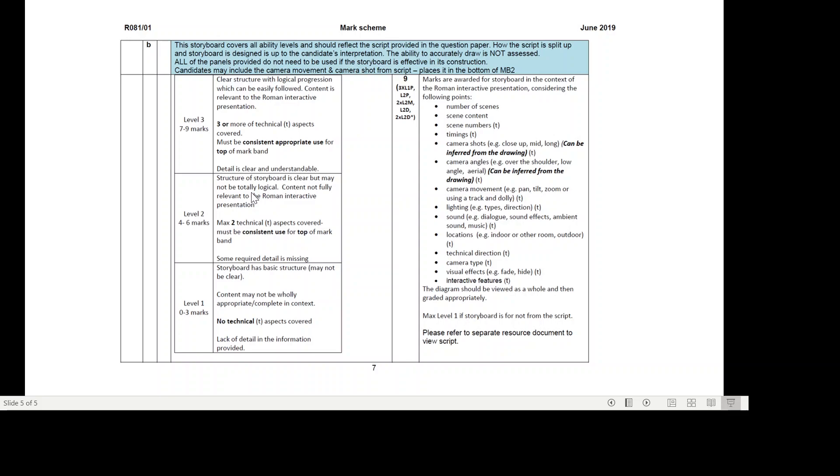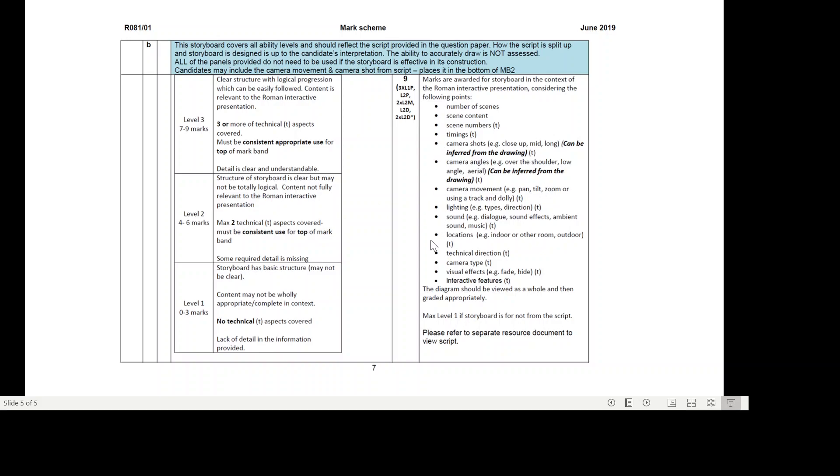Level two: structure of the storyboard is clear but may not be totally logical. Content not fully relevant to the Roman interactive presentation. Max two technical aspects covered. Remember, these are the technical aspects. Must be consistent use for top of the mark band. Some required detail is missing, so they've not quite included everything that they need to off the script. That's four to six marks level two.